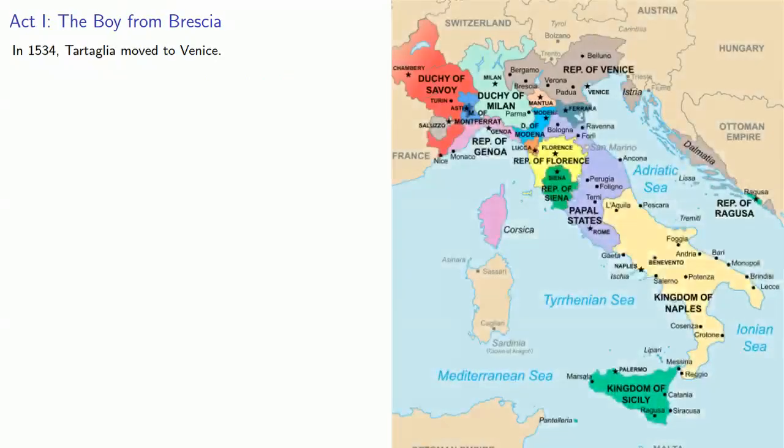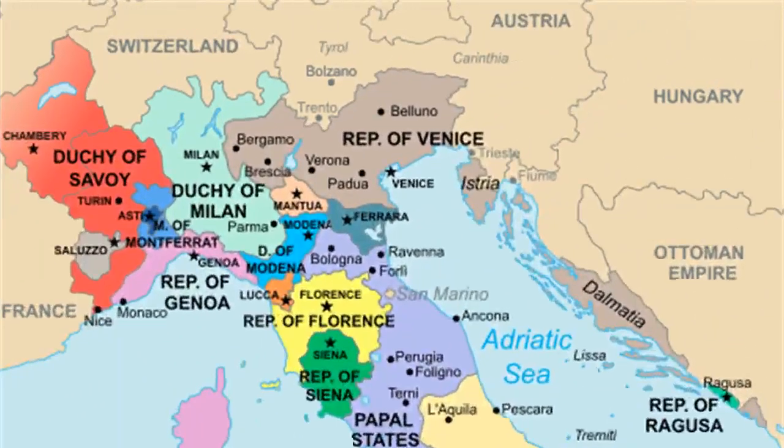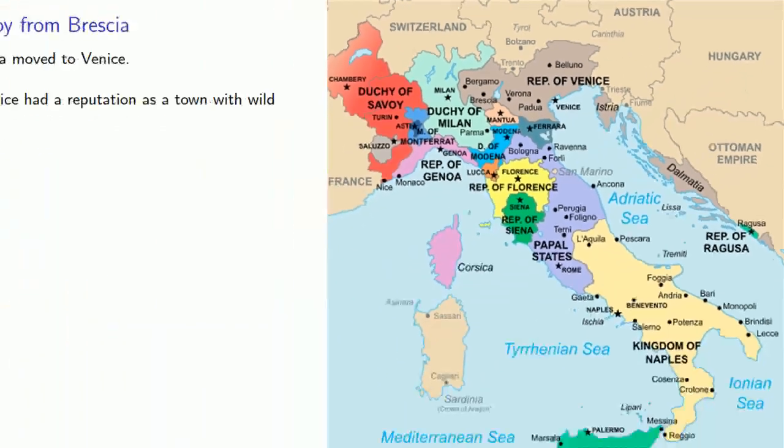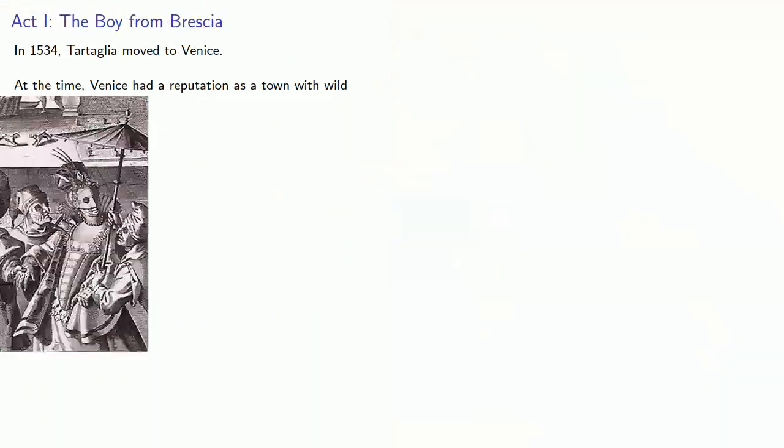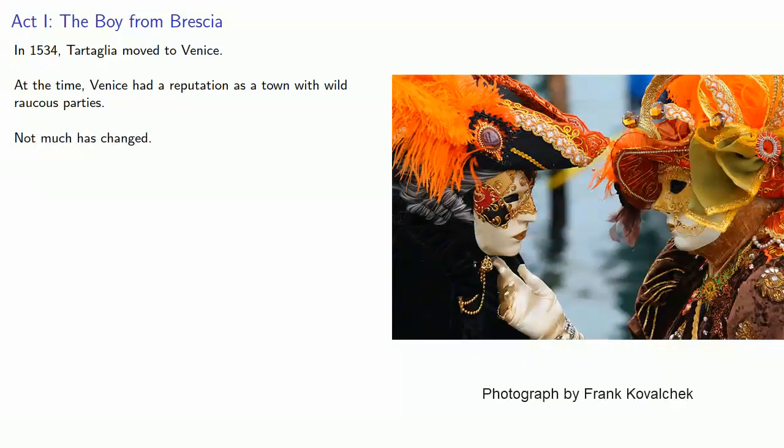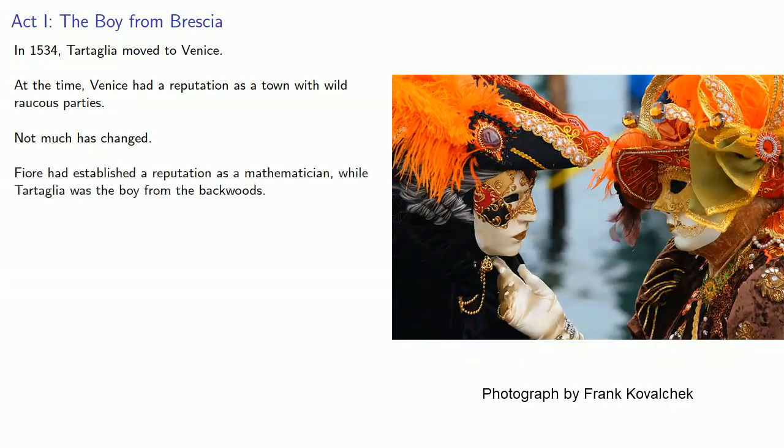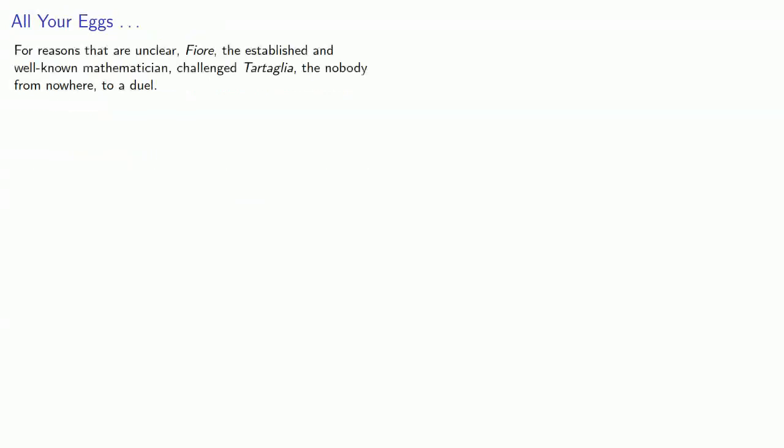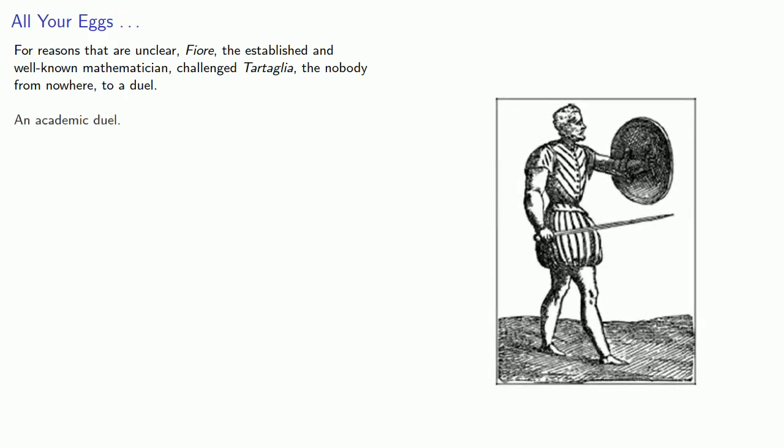In 1534, Tartaglia moved to Venice. At the time, Venice had a reputation as a town with wild, raucous parties. And not much has changed. Now, remember Fiore? Fiore had established a reputation as a mathematician, while Tartaglia was a boy from the backwoods. For reasons that are unclear, Fiore, the established and well-known mathematician, challenged Tartaglia, the nobody from nowhere, to a duel. An academic duel.